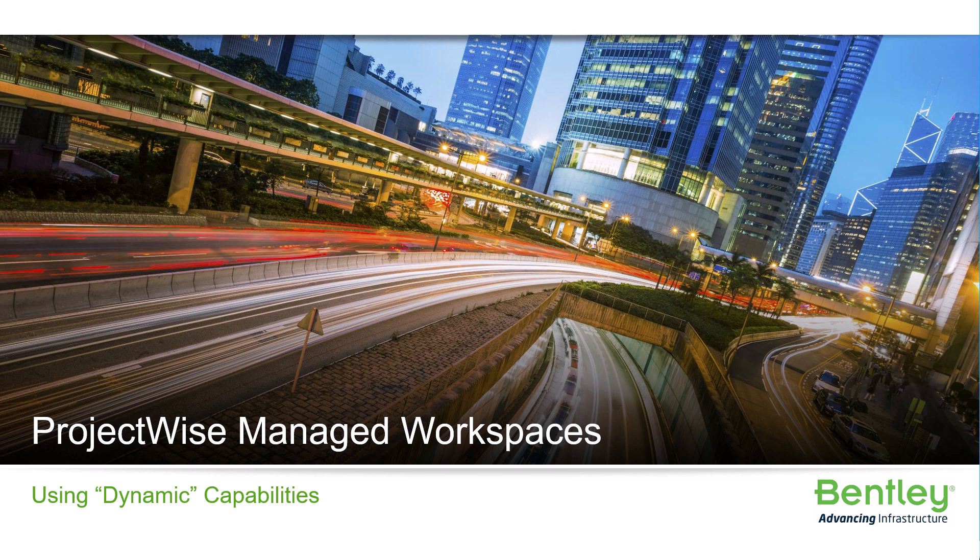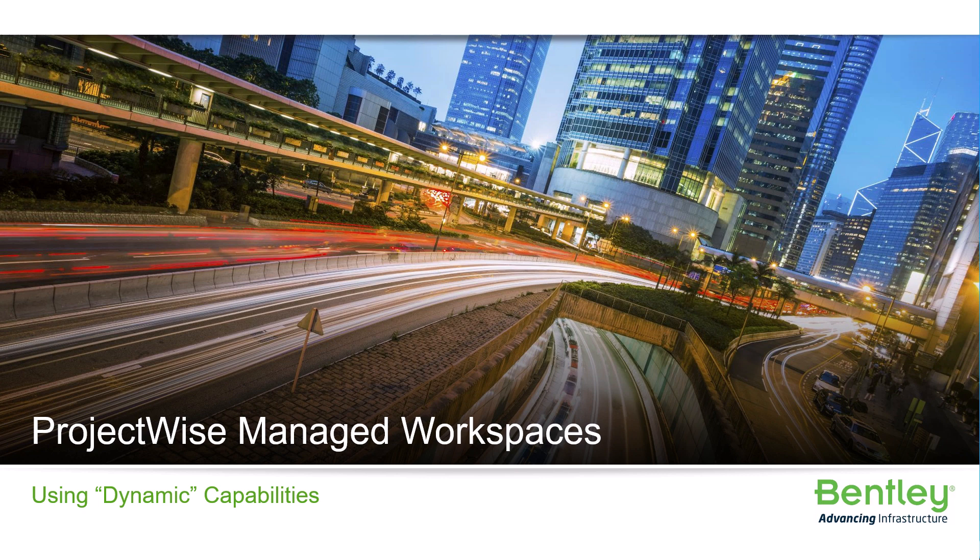Hello and welcome to the ProjectWise Administrator Advanced Accreditation course on Managed Workspaces. This lesson is Using Dynamic Capabilities.